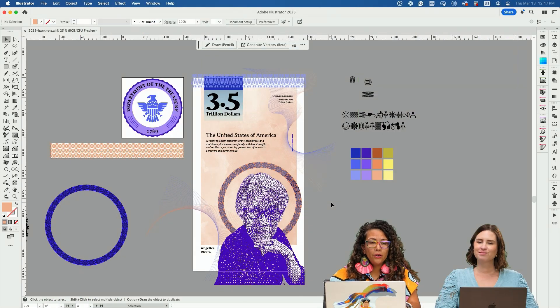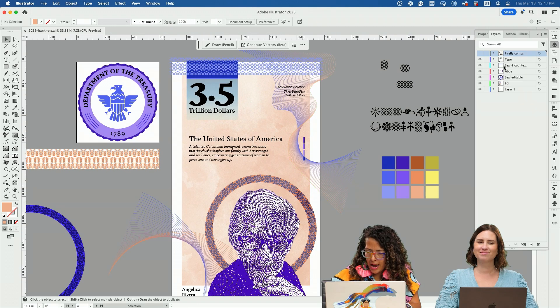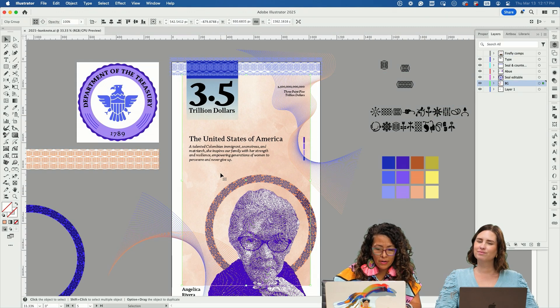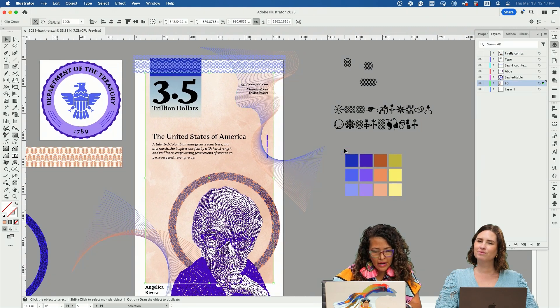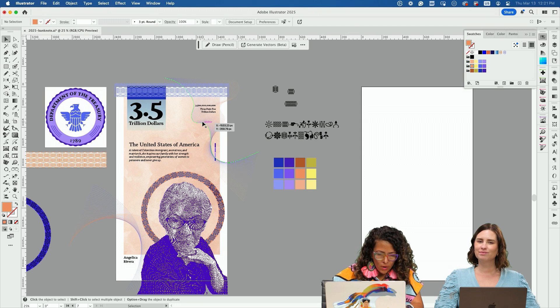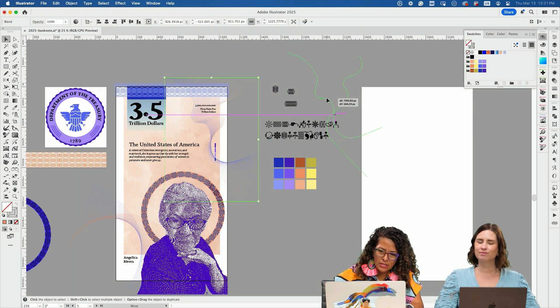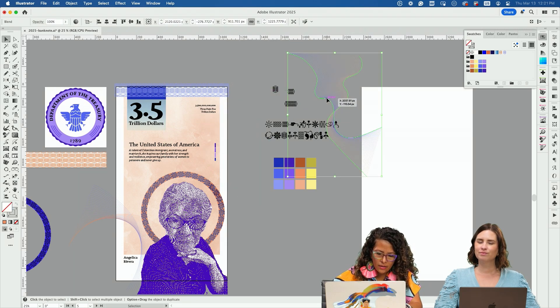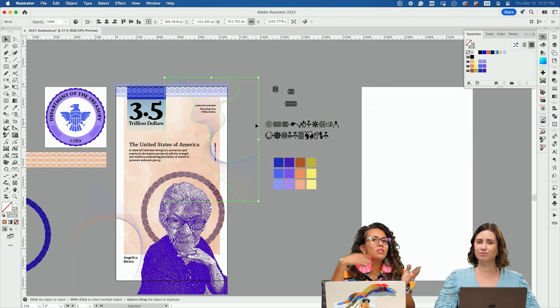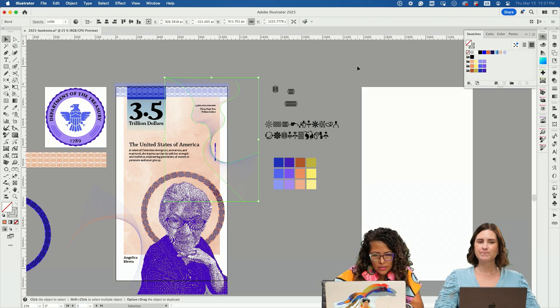We're going to go back here to Illustrator. I have my background. I wanted this to be very textured. I have my color palette here. One of the things that I created was these nice little patterns that you see a lot in currency.